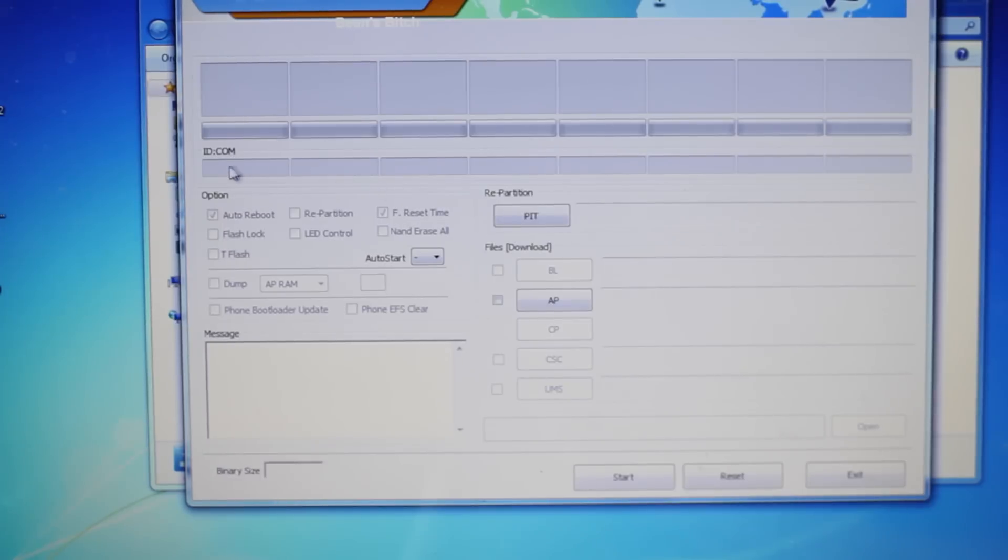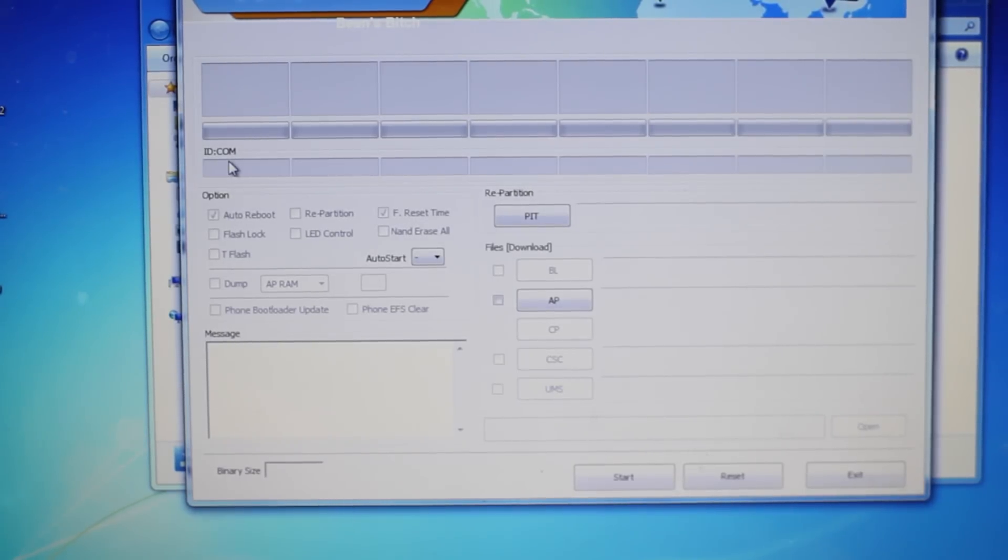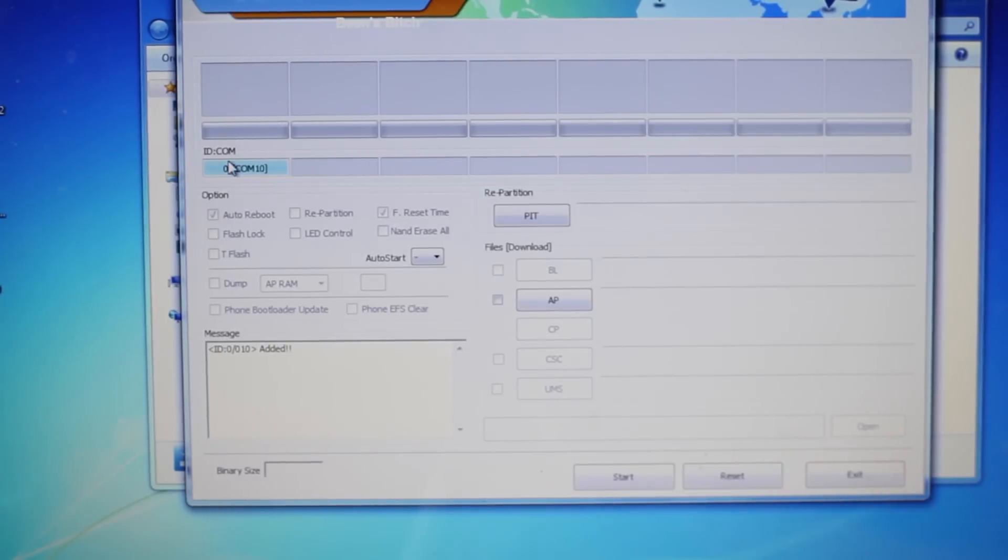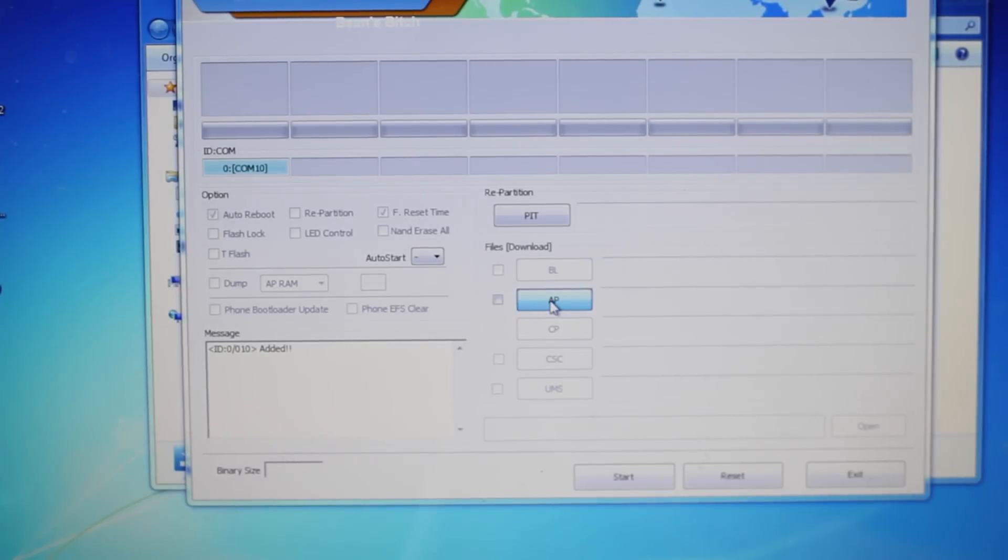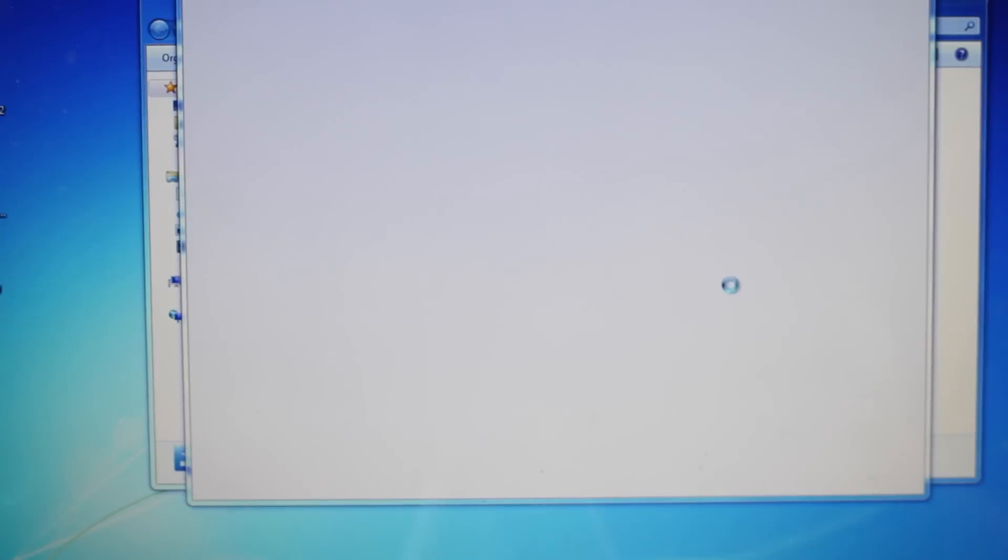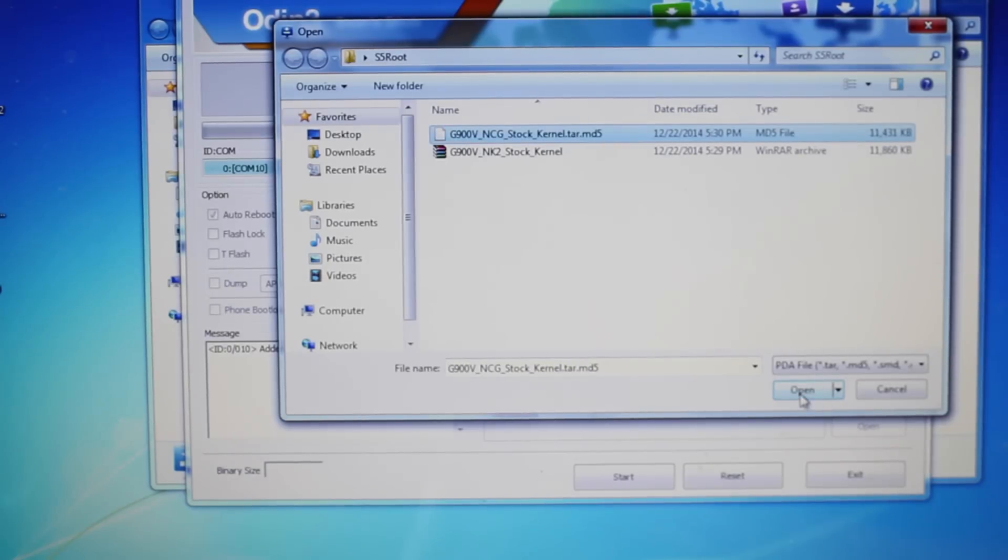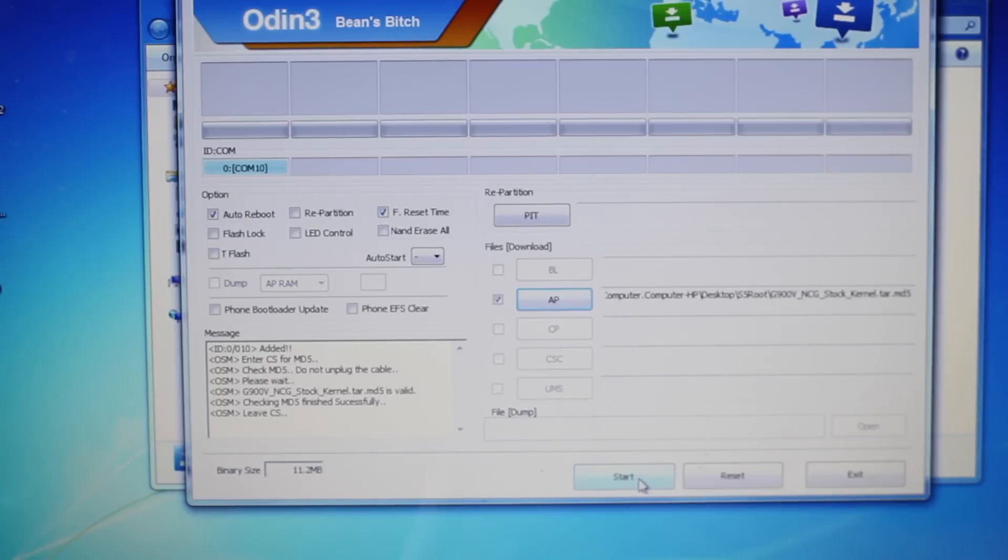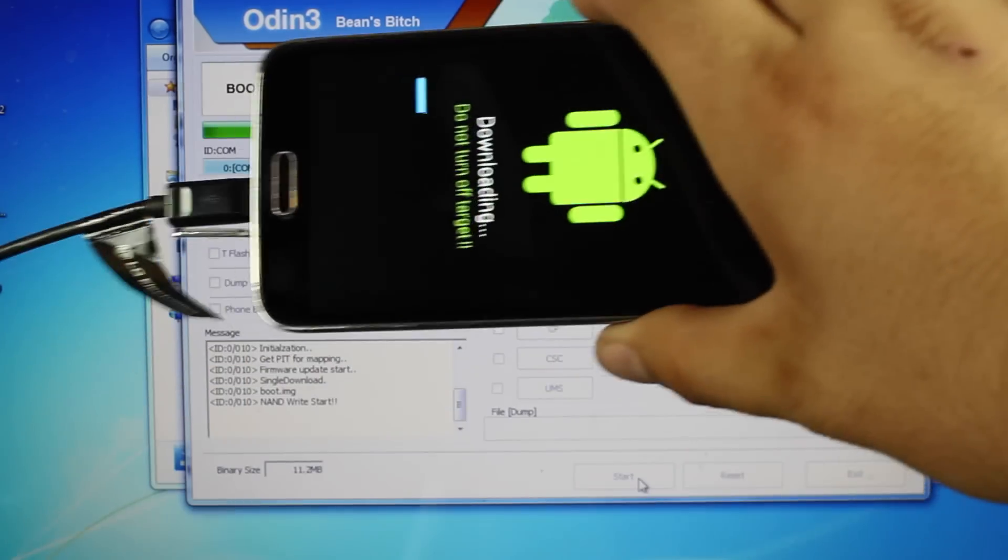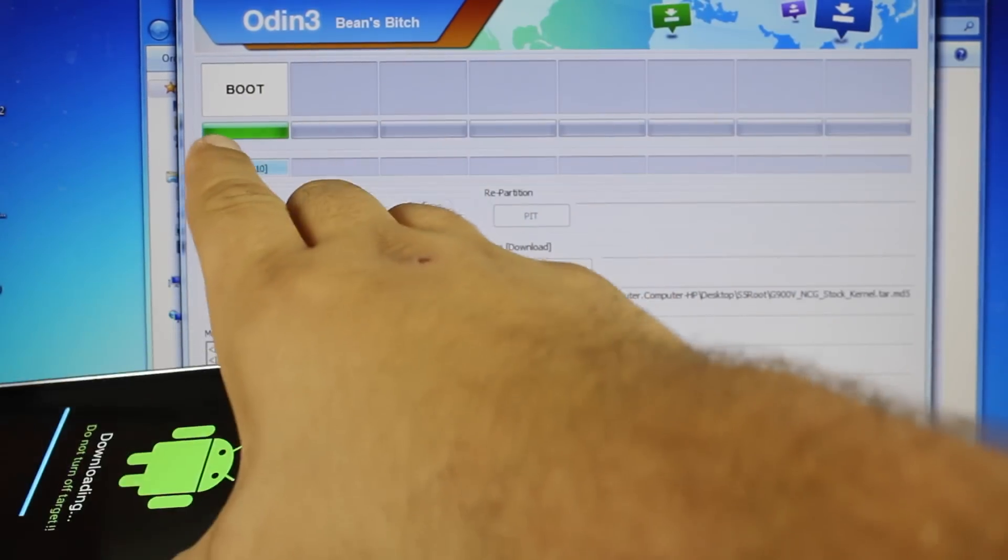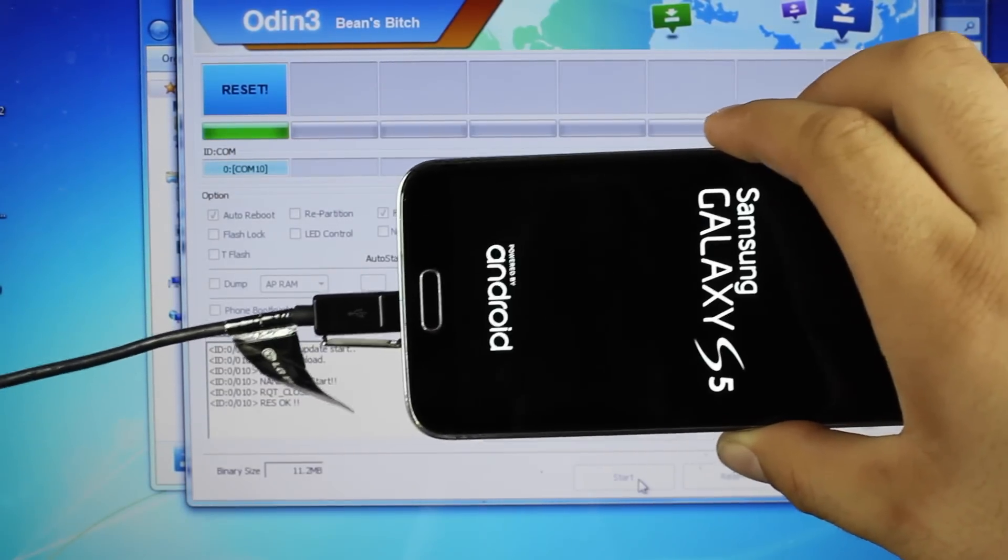Once your device is plugged in, open Odin. You'll want to make sure the PC can see your phone. Odin cannot see my phone, so I'm going to unplug and re-plug the USB cable. When you see the phone appear in this box—it says zero com 10—that means Odin can see your phone. Select AP, then choose the NCG kernel. Once it populates, select start to flash the kernel. You'll see a progress bar on your device and on the screen.